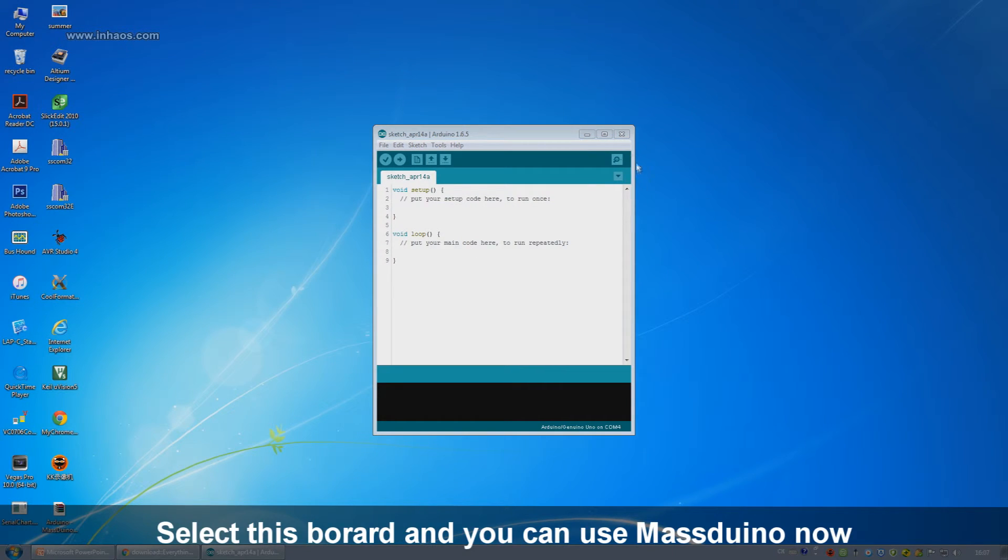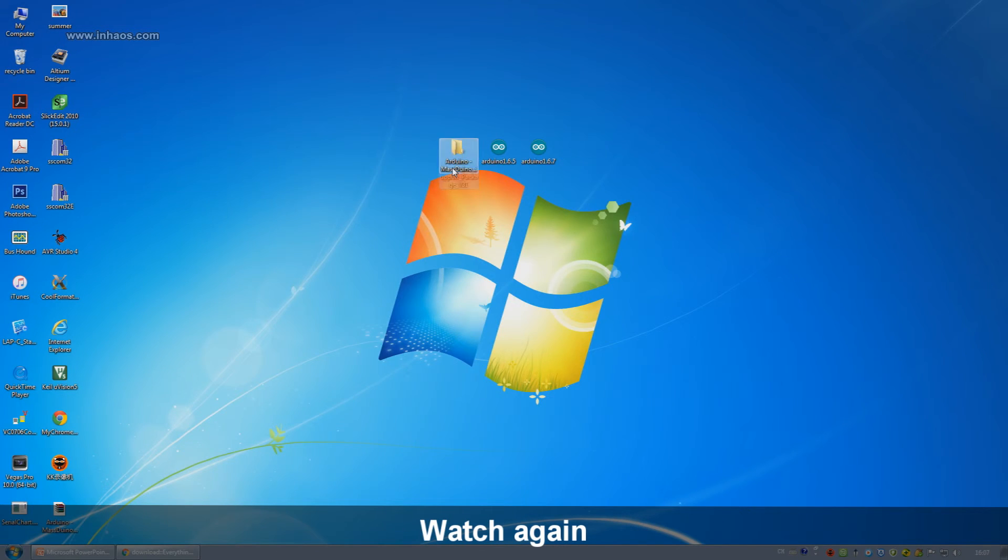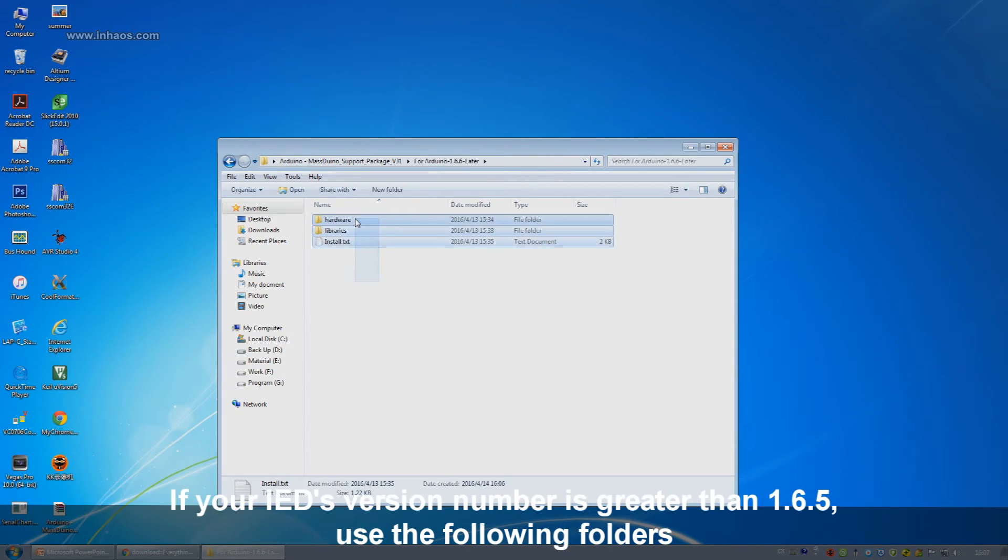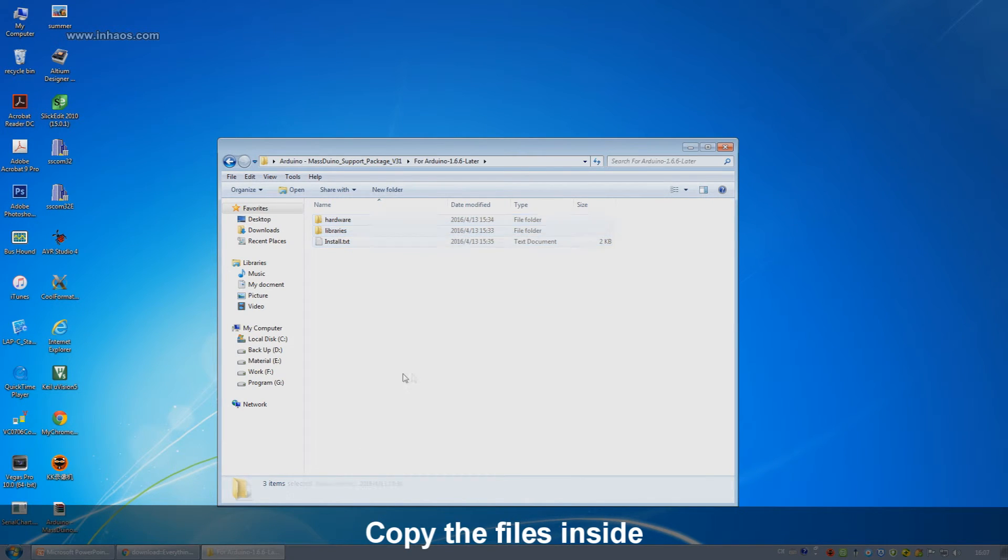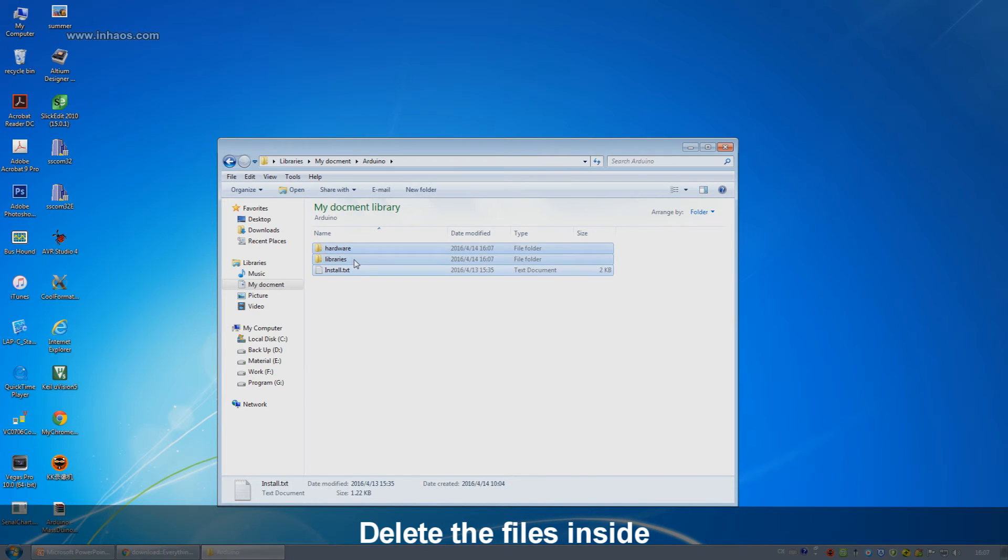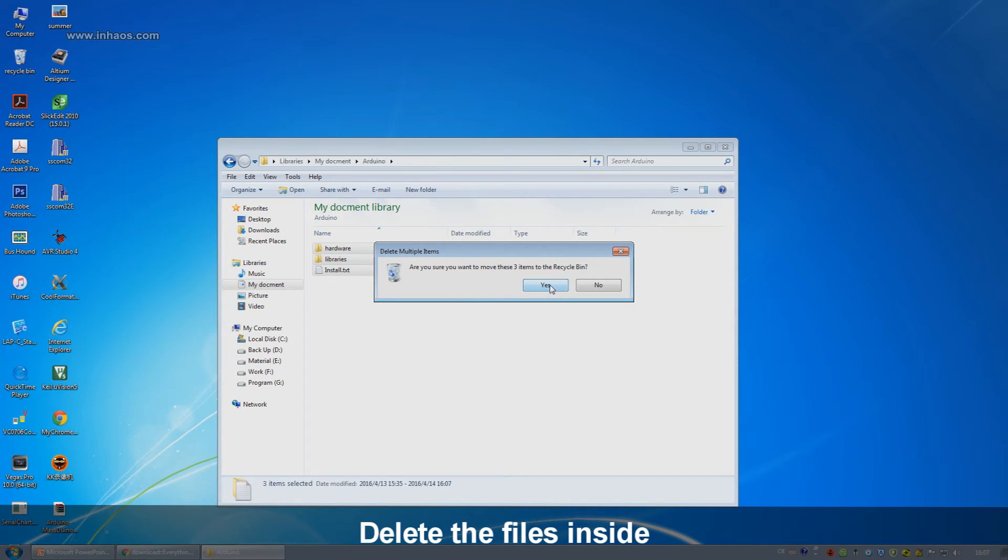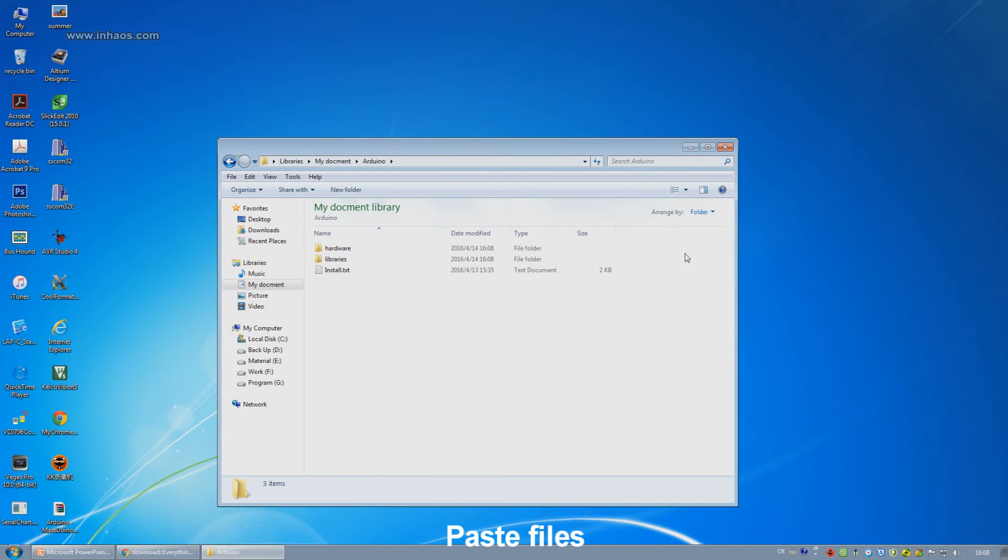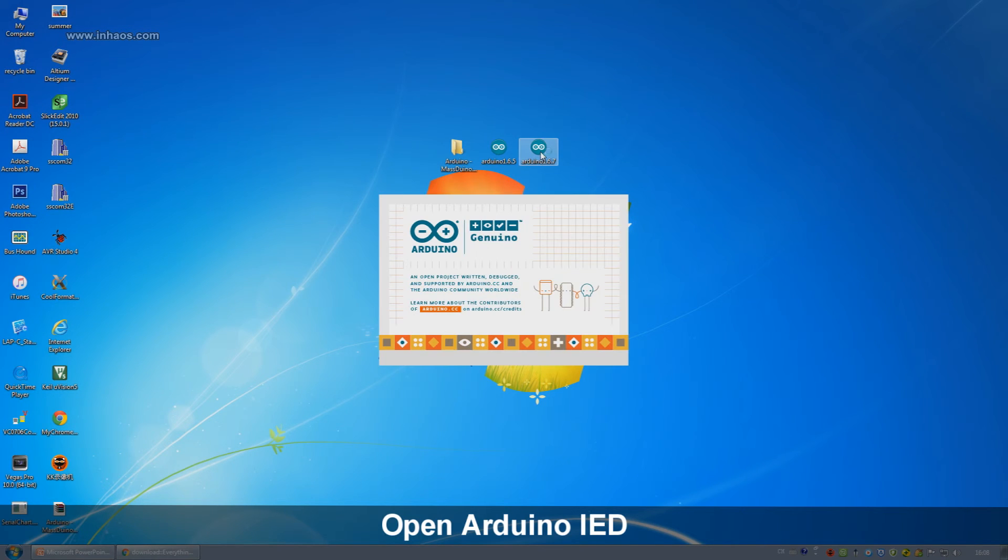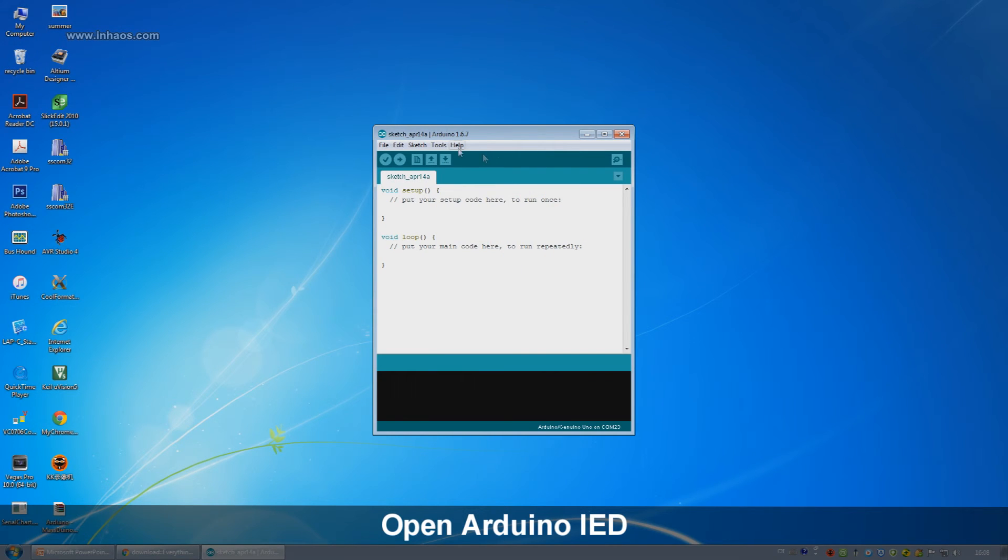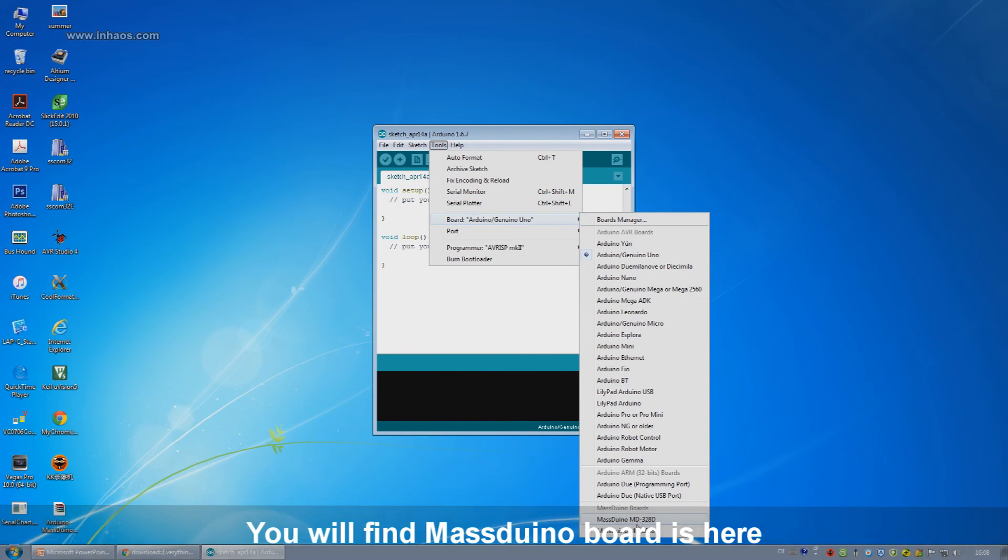And if your IDE version is greater than 1.6.6, follow the same process: copy all the files, open My Documents, find the Arduino folder, delete the original files, paste the new files, open the Arduino IDE, choose the Massduino board, and you can use Massduino now.